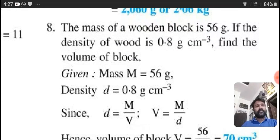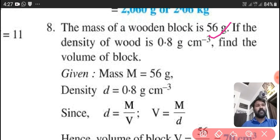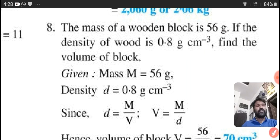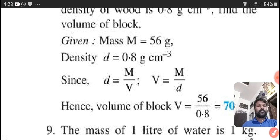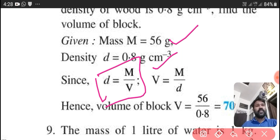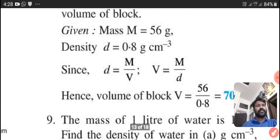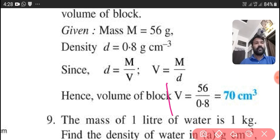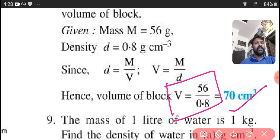Next question: the mass of a wooden block is 56 gram. If the density of wood is 0.8 gram per centimeter cube, find the volume. Mass is equal to 56 gram, density is equal to 0.8 gram per centimeter cube. We know the relation density equals M by V, so V is equal to M upon D. Divide 56 upon 0.8, then we will get the answer: 70 centimeter cube.